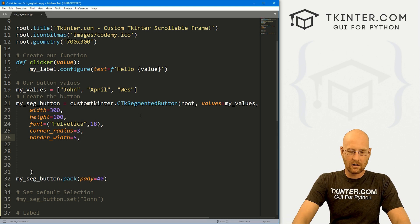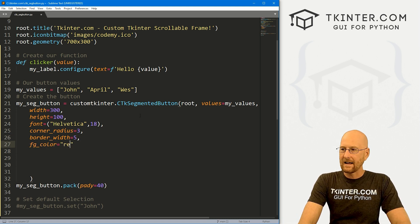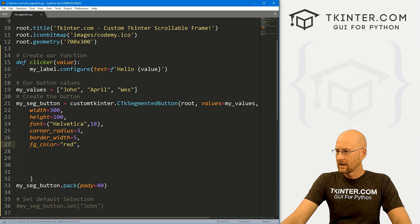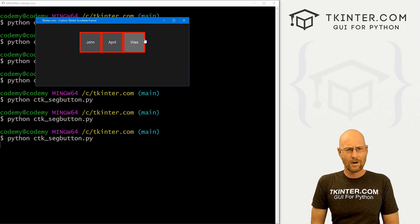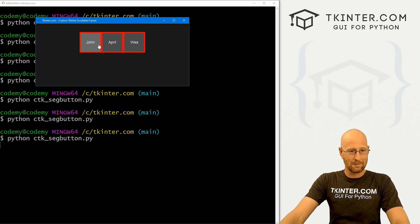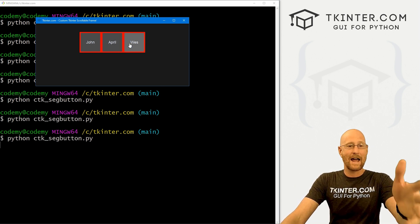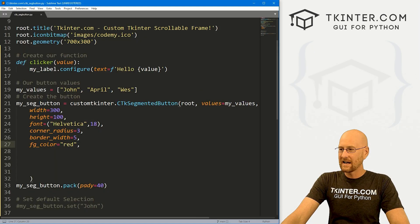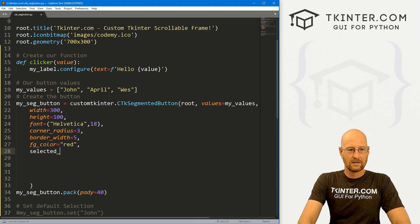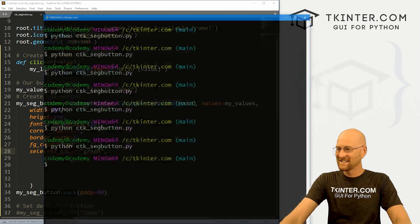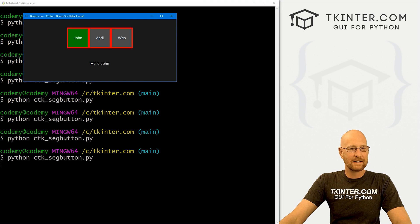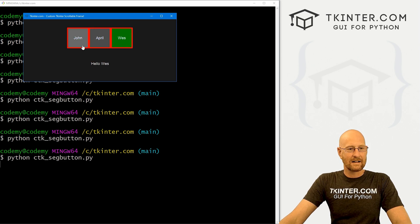We can change the fg_color of the whole thing — setting it to red makes the background color red. Then we can change the selected_color — setting it to green means whatever button you click on turns green. We can also change the selected_hover_color — setting it to purple means when a selected button is hovered, it shows purple, but hovering unselected buttons doesn't show purple since this only applies to the selected hover state.